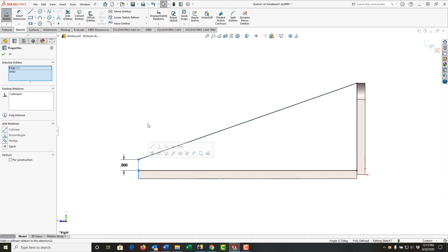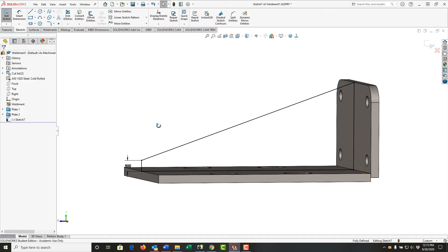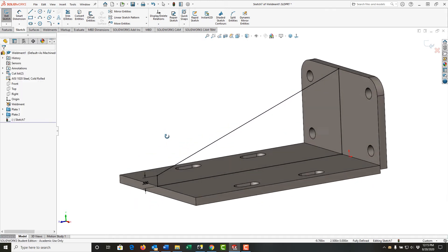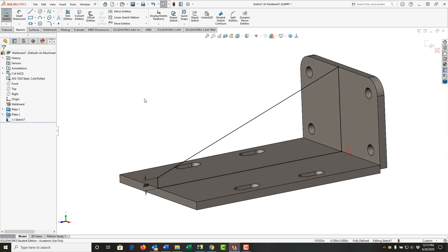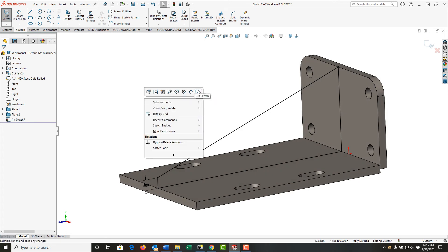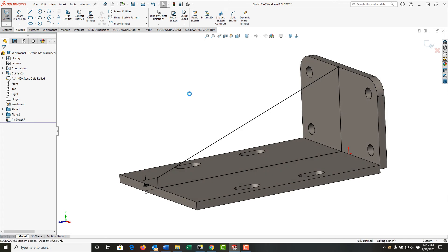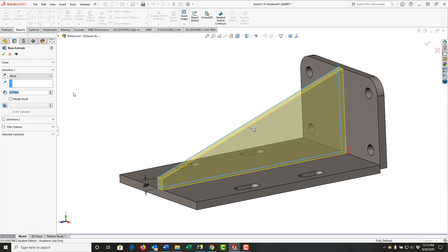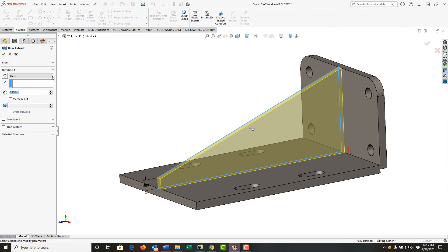I have my sketch fully defined. I'll right click and exit the sketch. I'll use a mid plane extrusion and this time I'll make the thickness a quarter inch.